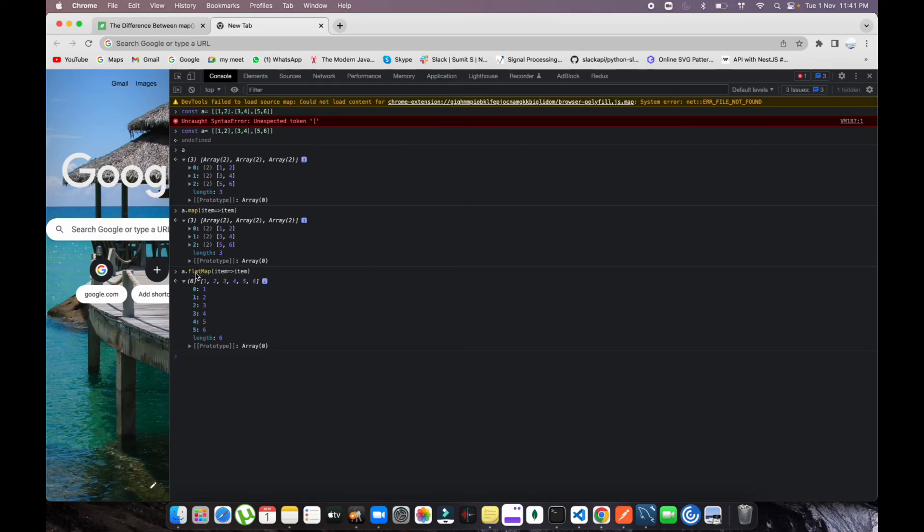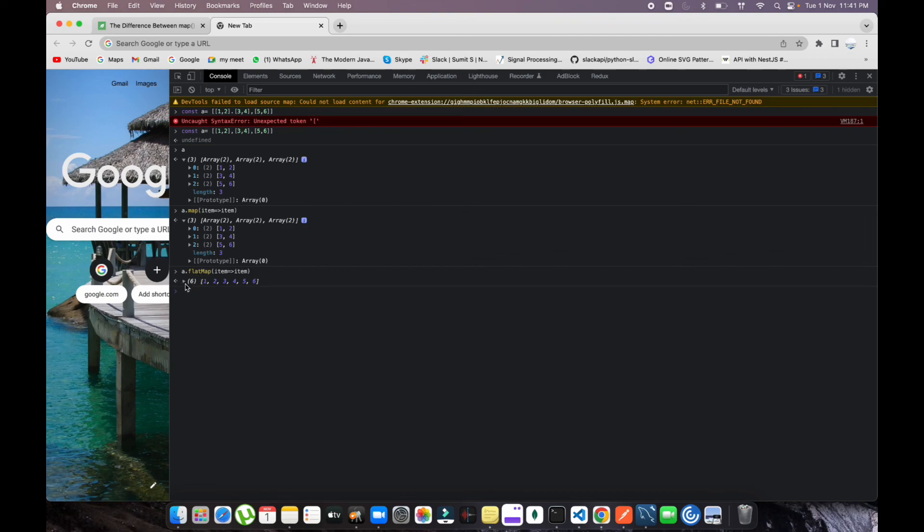This is the unique behavior of flatMap. Just keep in mind whenever you try to use flatMap and map, what is the difference between both of these. This is the basic difference. You can keep it in mind and use it for your choice. Thank you so much guys, thank you for watching. I hope you like this video. Click the like button and subscribe to the channel.